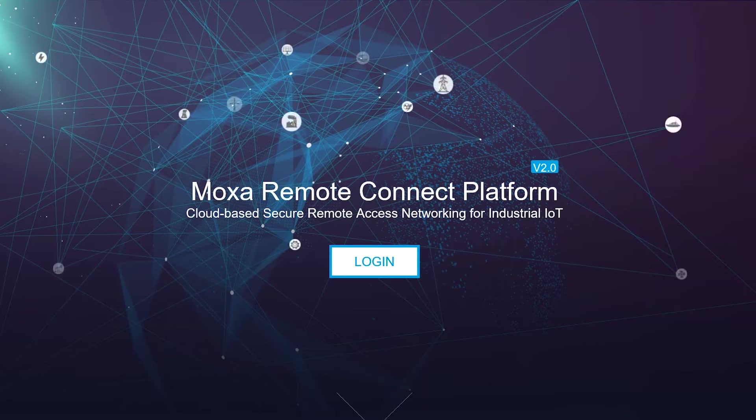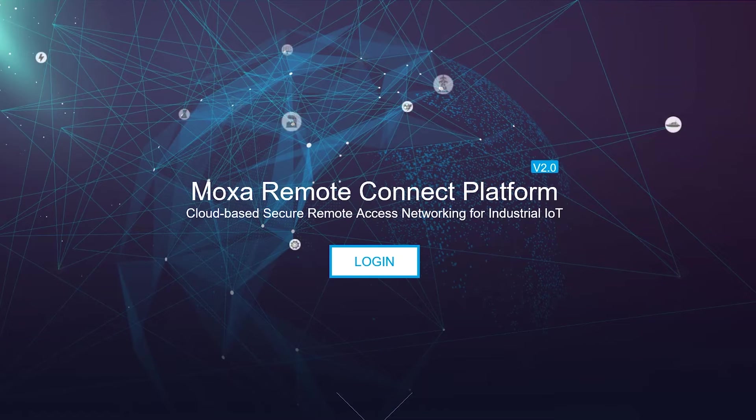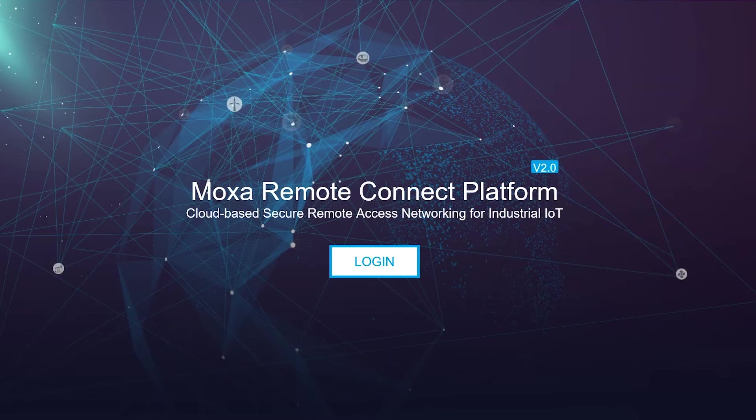MRC, as we call it, is a secure remote access solution that's easy to set up, use and maintain. Let's take a look.